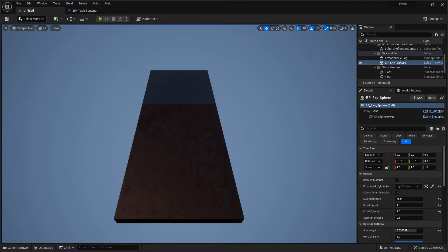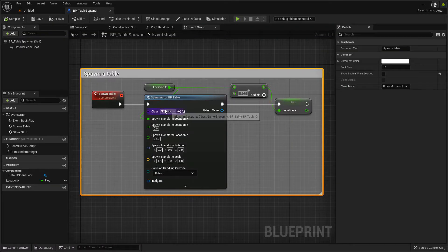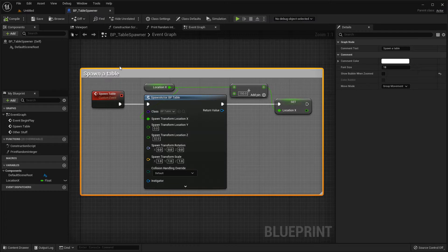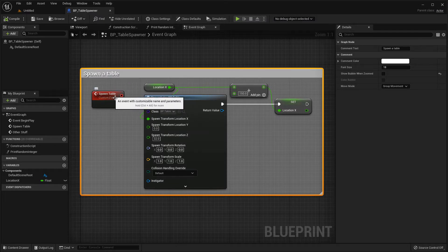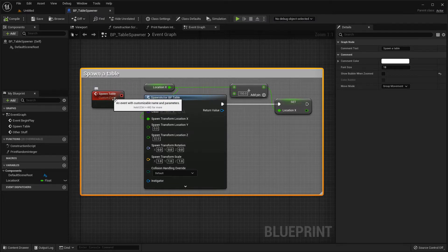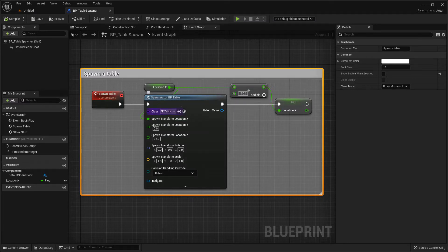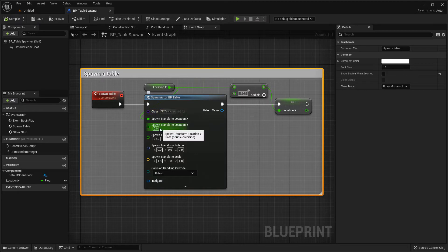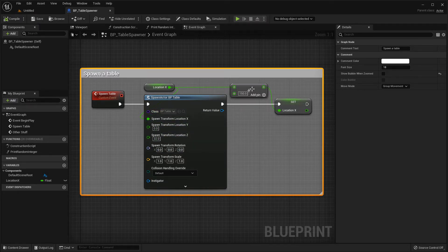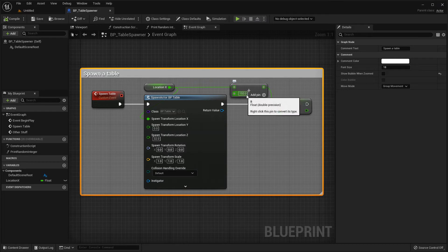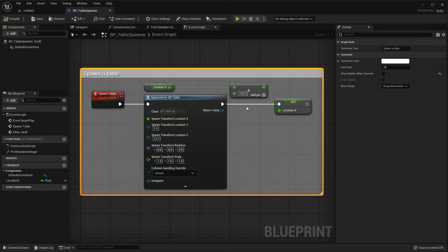I'll use a couple of examples to illustrate what I'm talking about here. So in this level here I have got a blueprint to spawn tables and you can see this event here is a very simple spawn table event. It spawns a table from the starter content at a particular location and then it adds some units to the location so that when we spawn the next table it'll be in a different location.